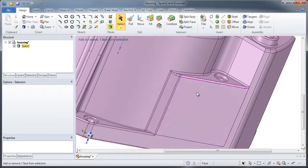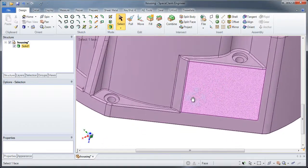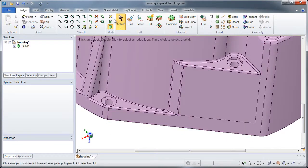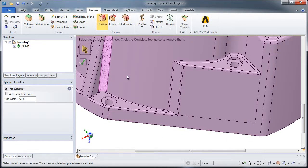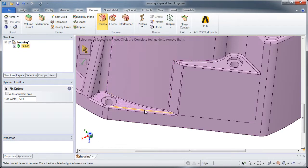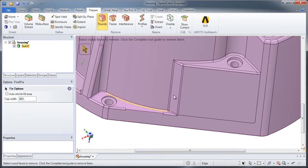SpaceClaim was built to work with models like this. We have tools specially suited to get rid of small rounds and start to eliminate them from the model by splitting them up.